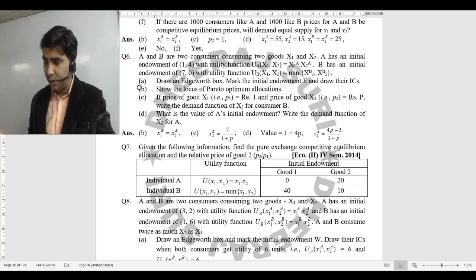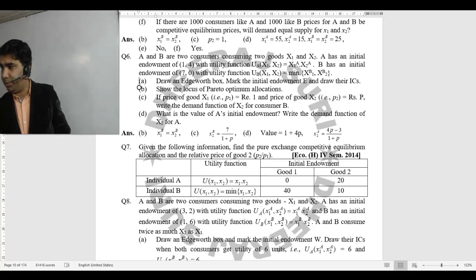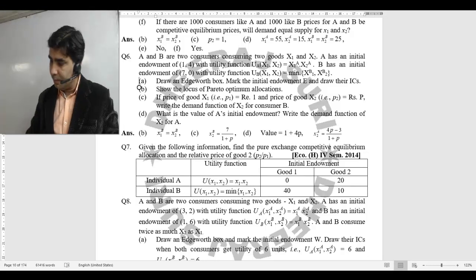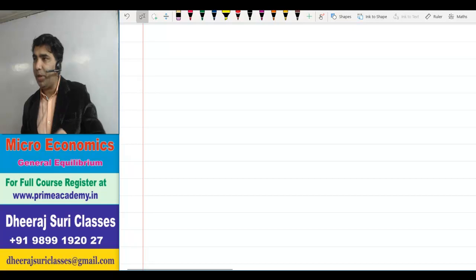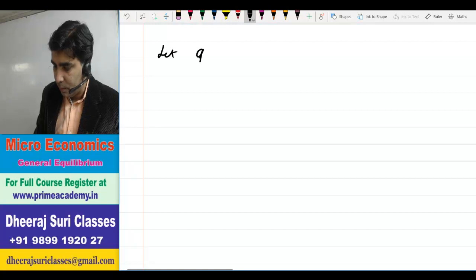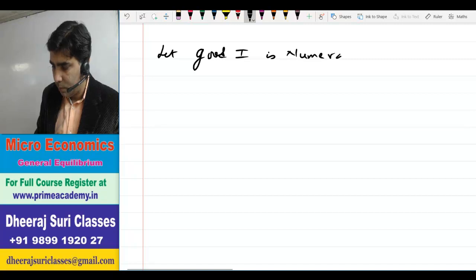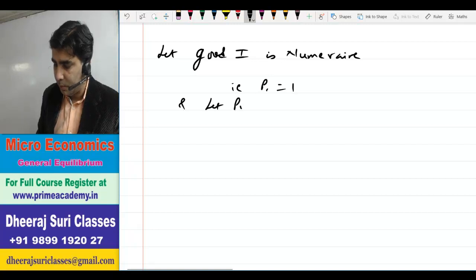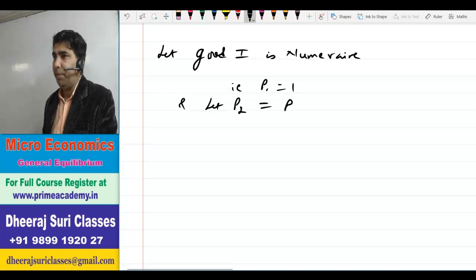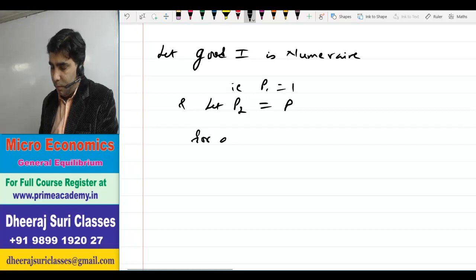आपने endowment note कर ली होगी। हमको यहाँ पे relative prices चाहिए good 2 का, तो P1 को numeraire मान लेता हूँ। Let good 1 be numeraire, that is P1 = 1, and let P2 = P. For agent B, आगे बढ़ते हैं।